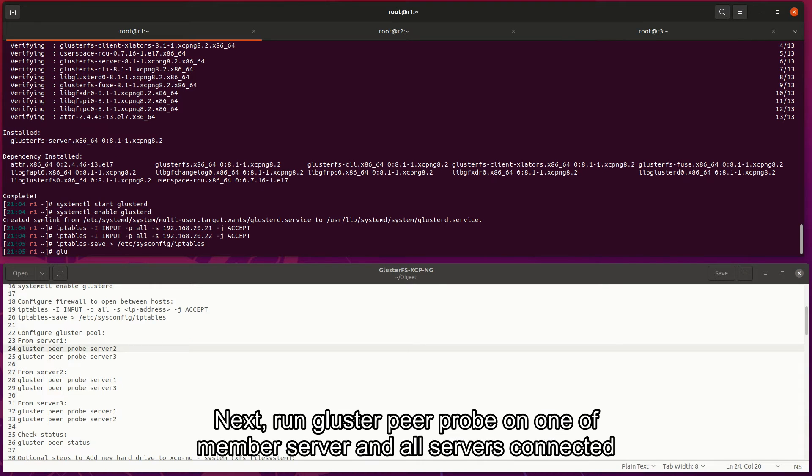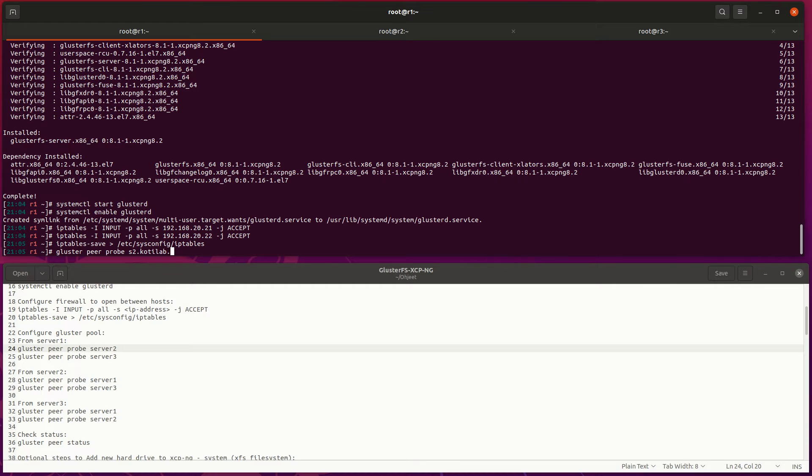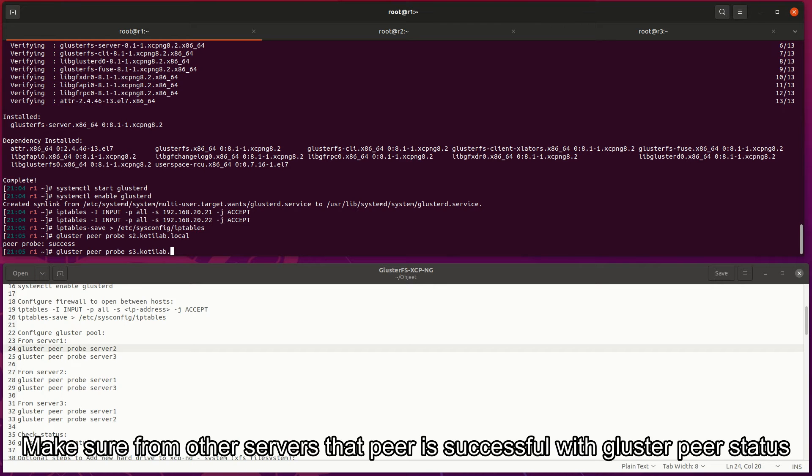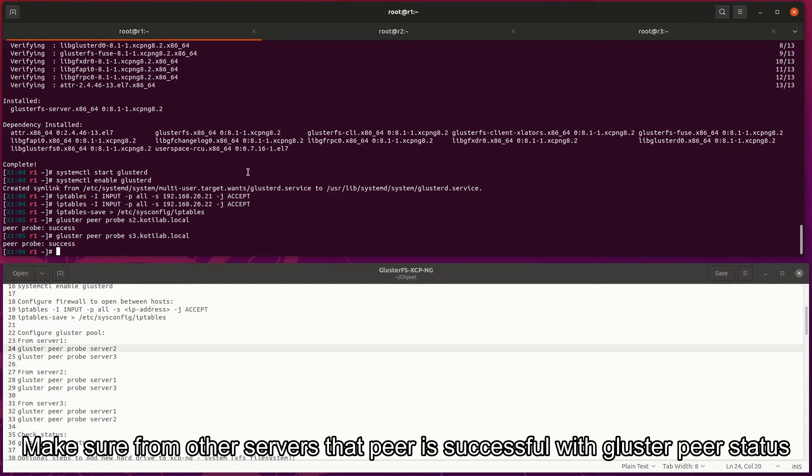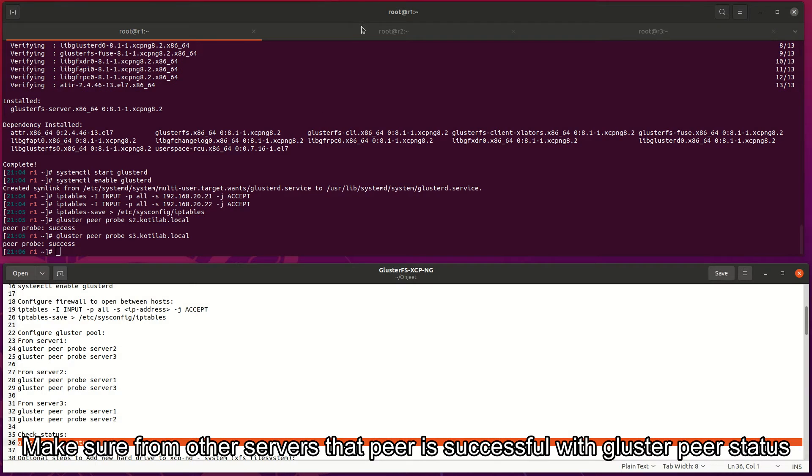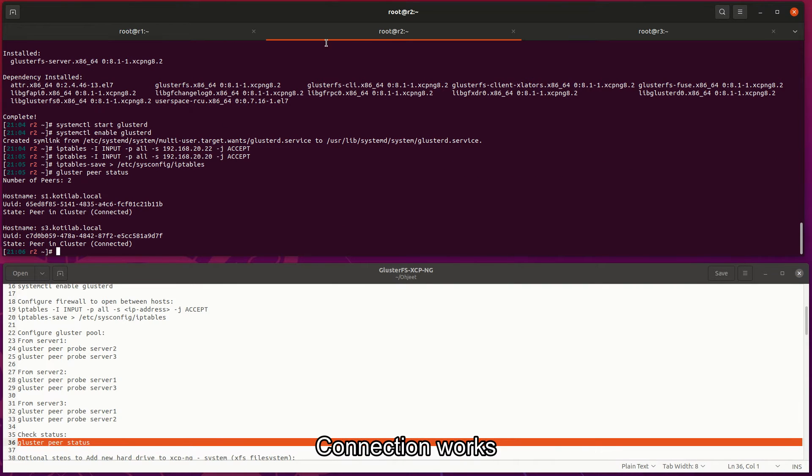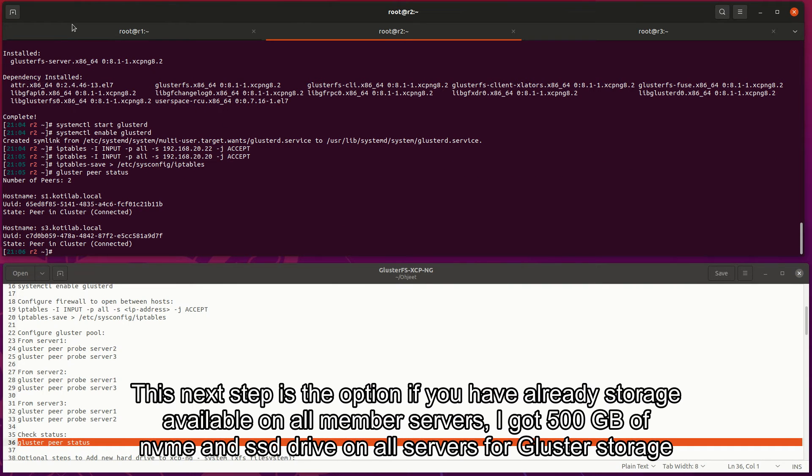Next, run Gluster peer probe on one of the member servers and all servers connected. Make sure from other servers that peer is successful with Gluster peer status. Connection works.